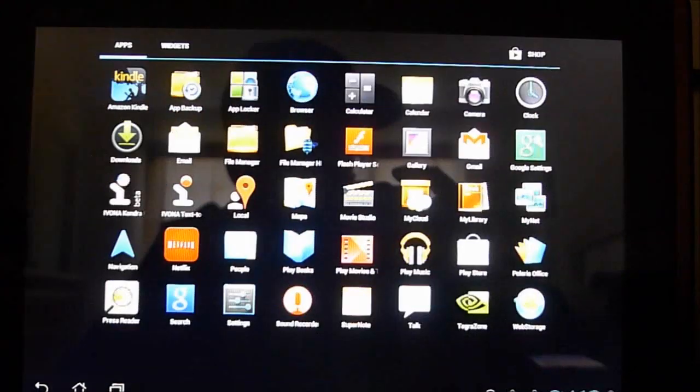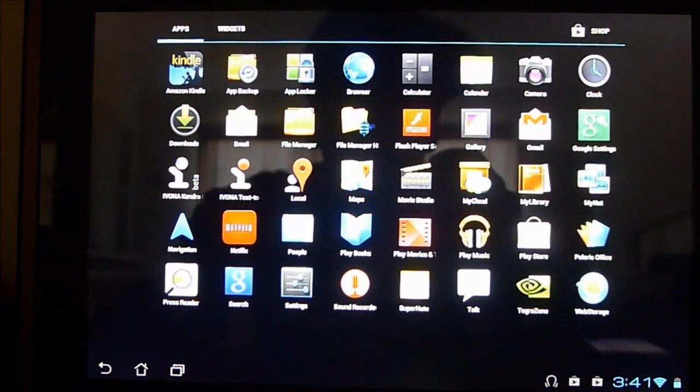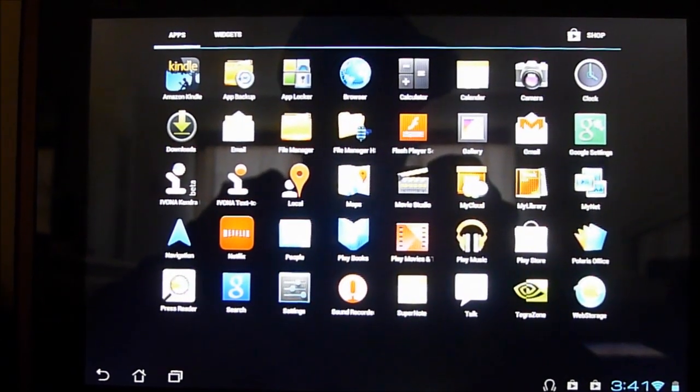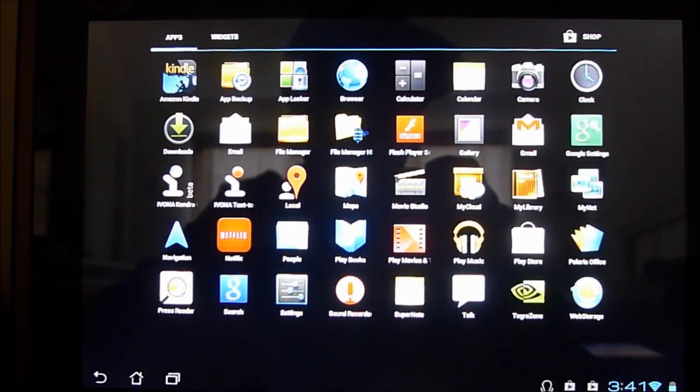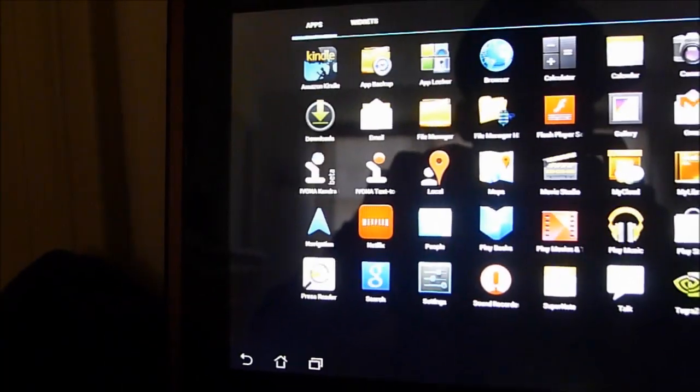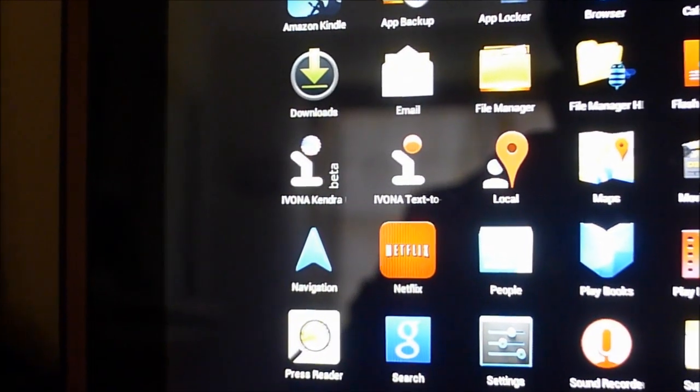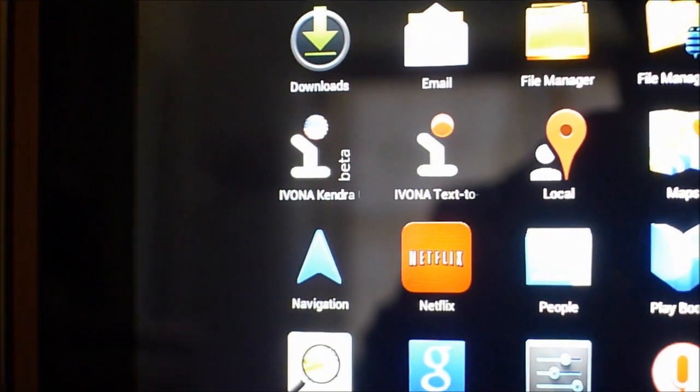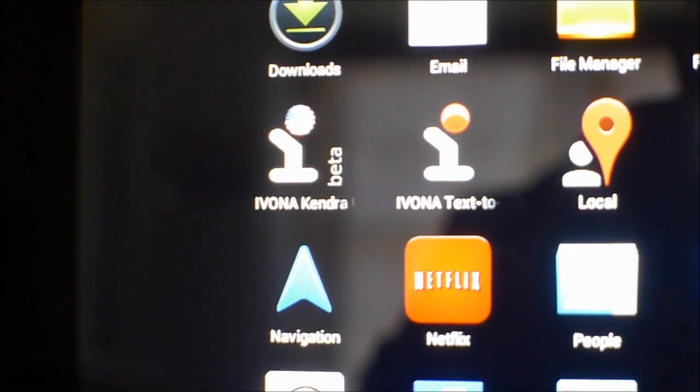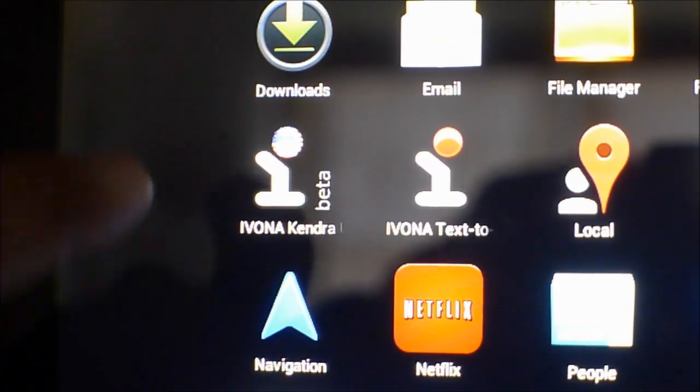So we'll click through and we're going to go and look for our text-to-speech applications and you'll see them under I. So there's Ivona Kendra and Ivona text-to-speech. So to set it up,